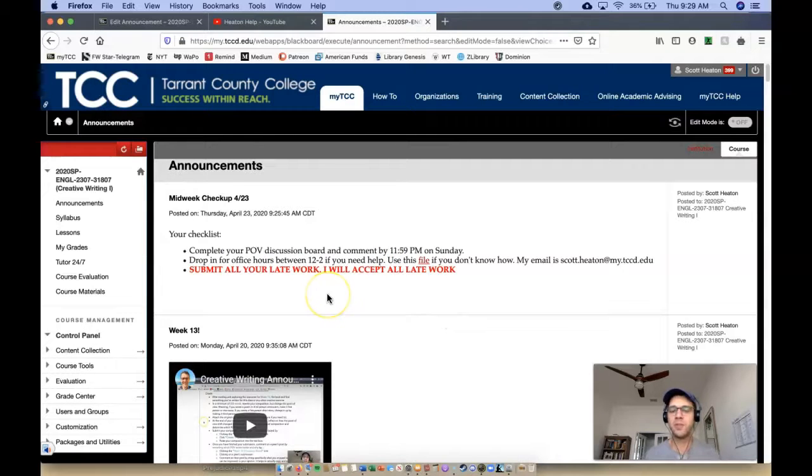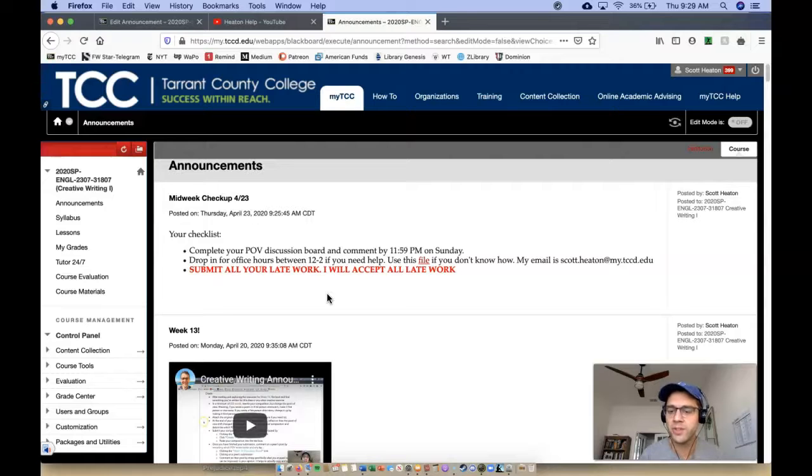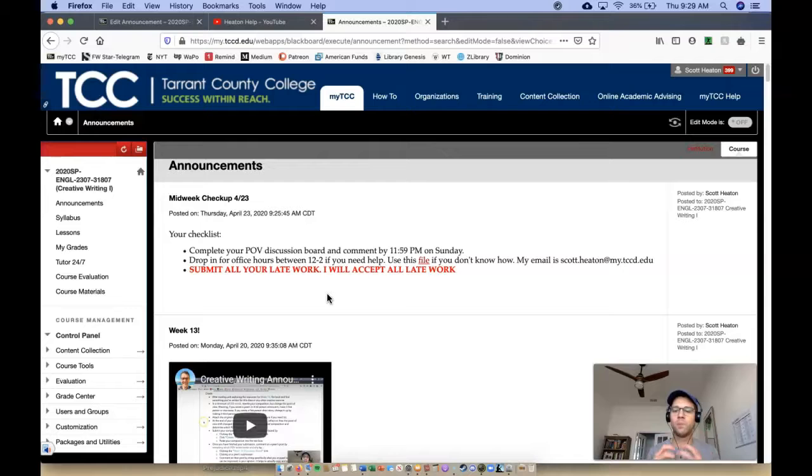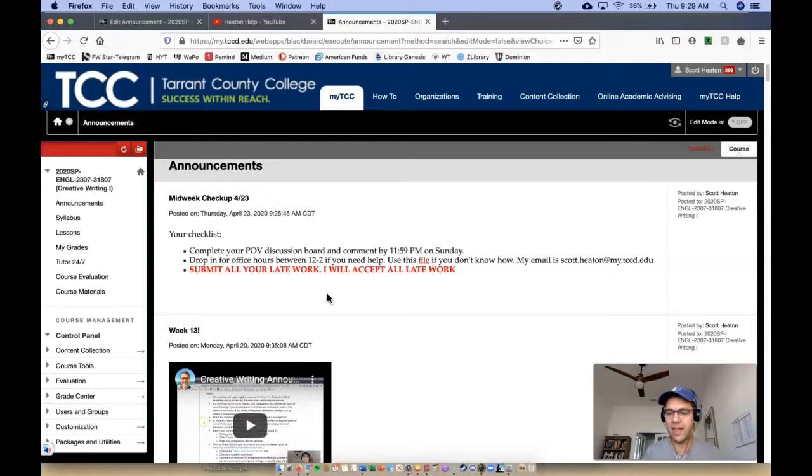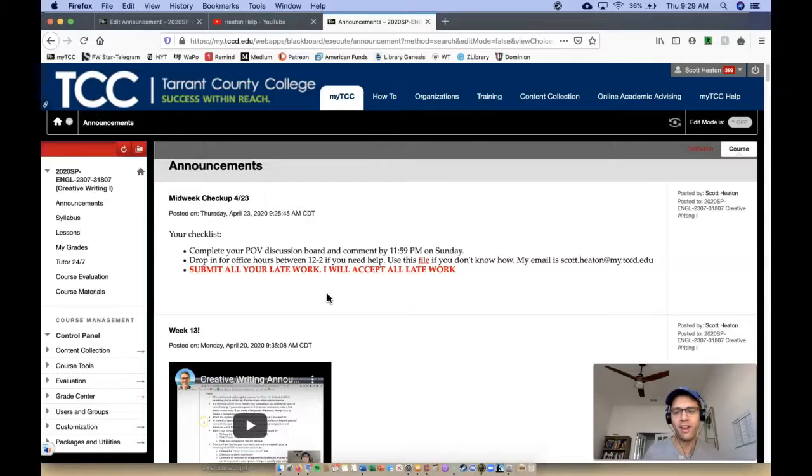So make sure that you complete your point of view discussion board by 11:59 PM on Sunday. Also, for those comments in the discussion board, make sure that you're actively participating in your peers' writing. So a lot of you kind of have the, hey bro, comments where you're like, hey bro, I like what you did here. Keep going. And it means nothing, right?